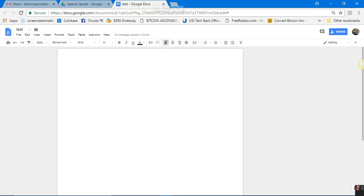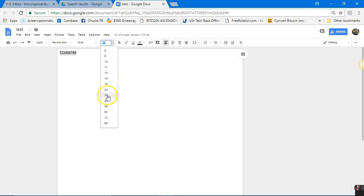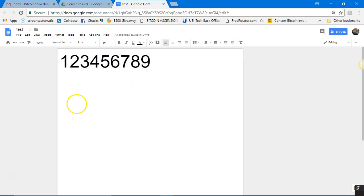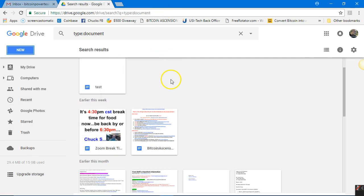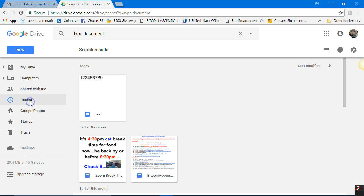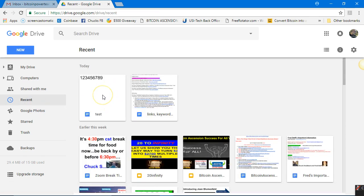That's an introduction to Google Drive. Now, what happens when I want to save it? The document is called 'Test' — I'm going to type the numbers one through nine, make them really big, like size 60. Notice I have never had to hit Save. If I were to lose this right now, the document will already be saved in my Google Drive automatically. I'll click outside the document — the document is called 'Test.'